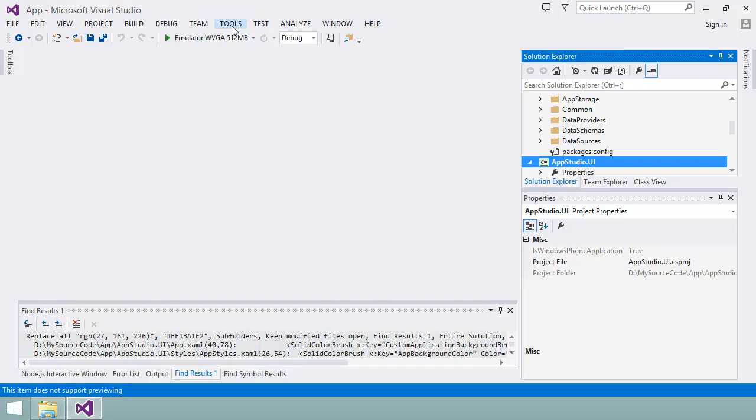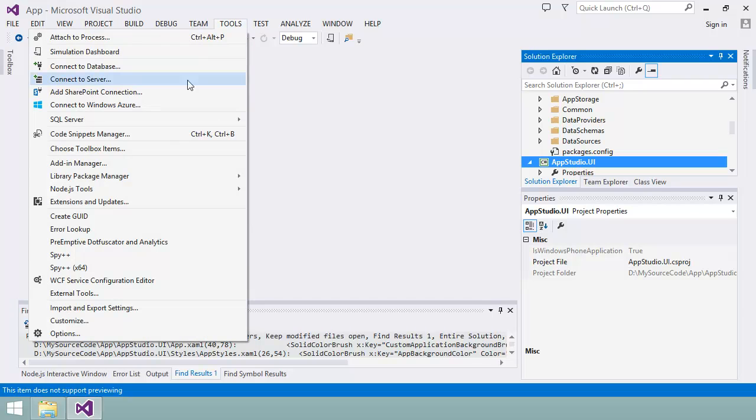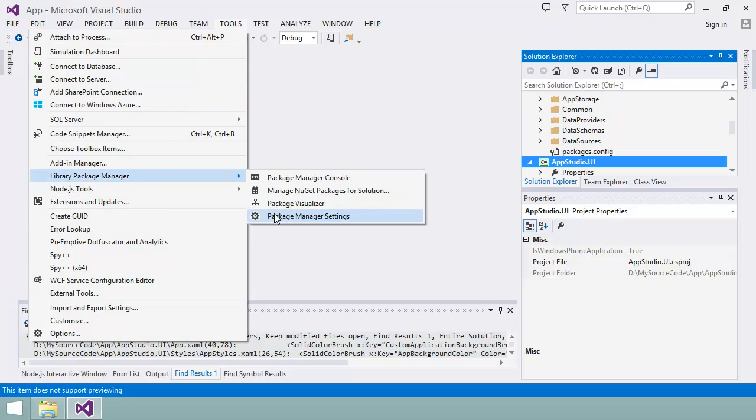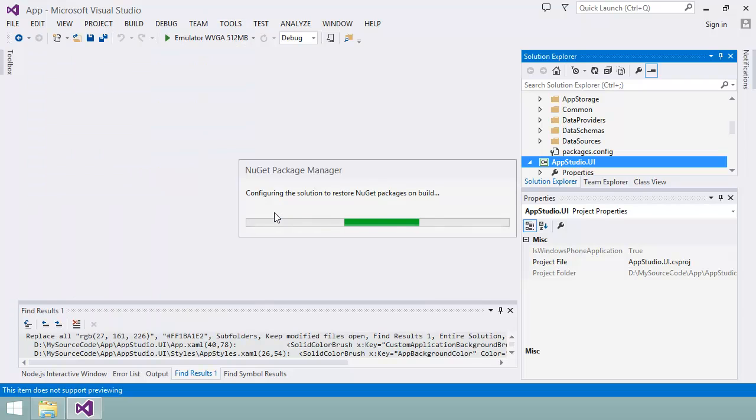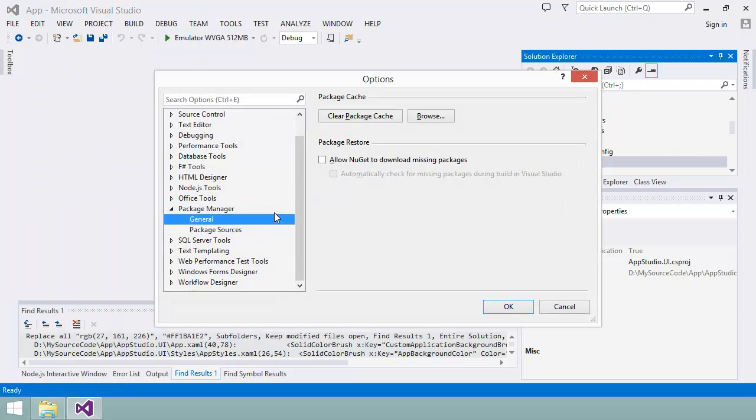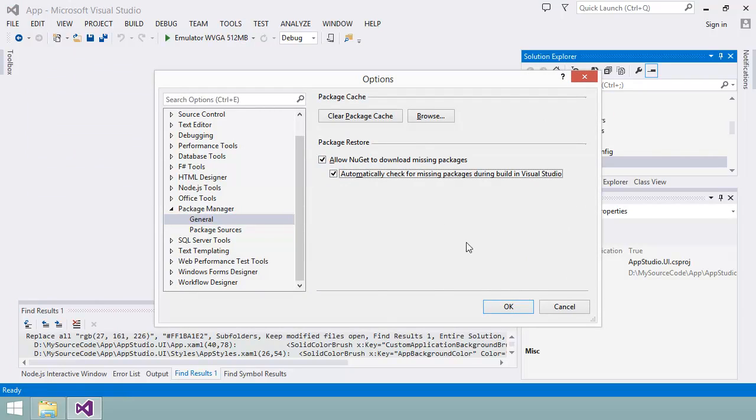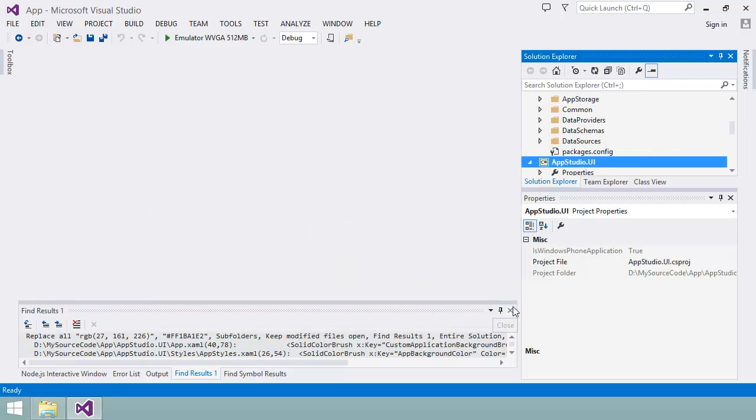If this is the first time you've used Visual Studio with an App Studio project, you may need to change this setting here in Tools, Library Package Manager, Package Manager Settings to allow NuGet to download missing packages. I'll explain a bit more about NuGet in just a minute. I'll click on OK to save that configuration change.